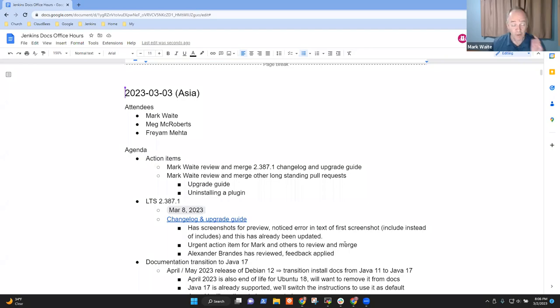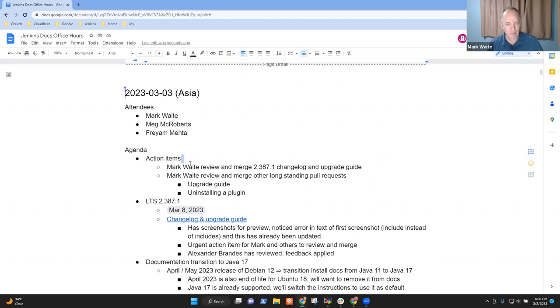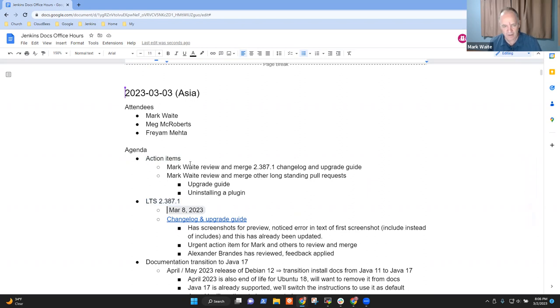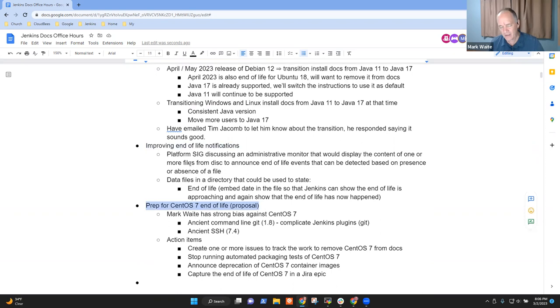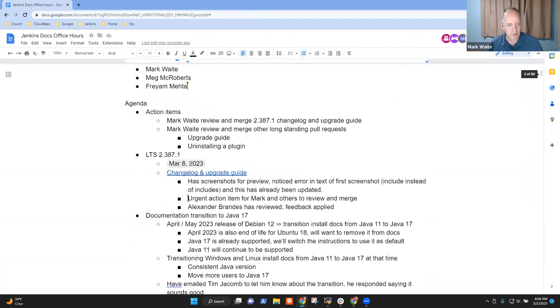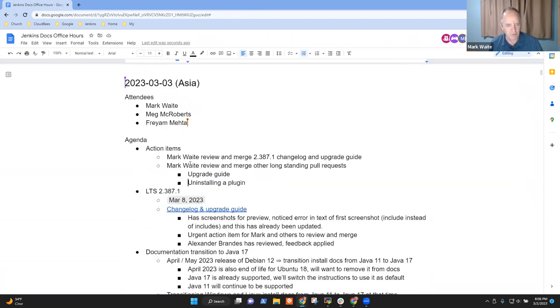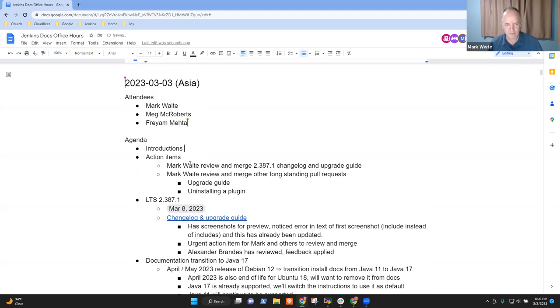Welcome, everyone. This is the 3rd of March, 2023. It's documentation office hours. Agenda topics for today include action items, LTS 2.387.1, documentation transition to Java 17, improving end-of-life notifications, preparing for CentOS 7 end-of-life. We should probably put introductions even before any of those. So let's do introductions.